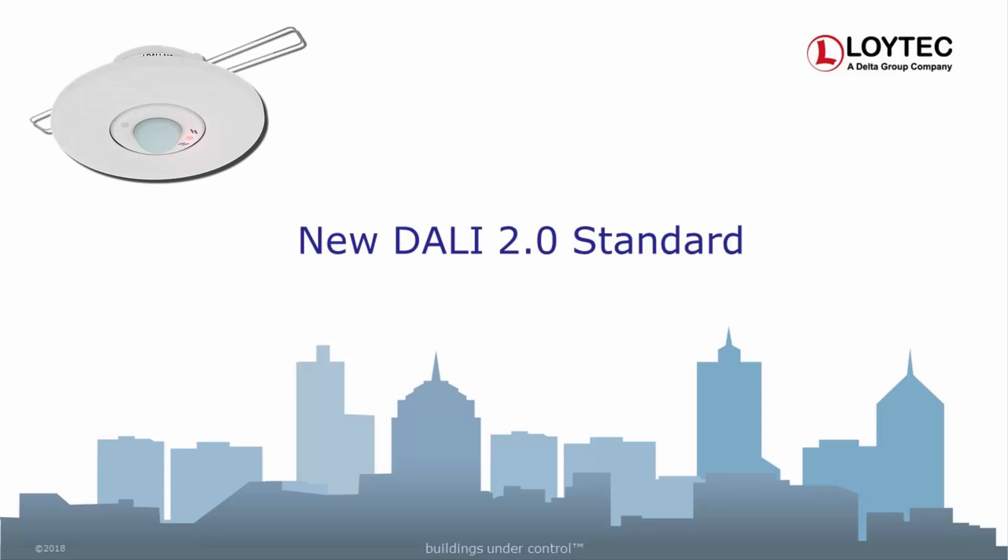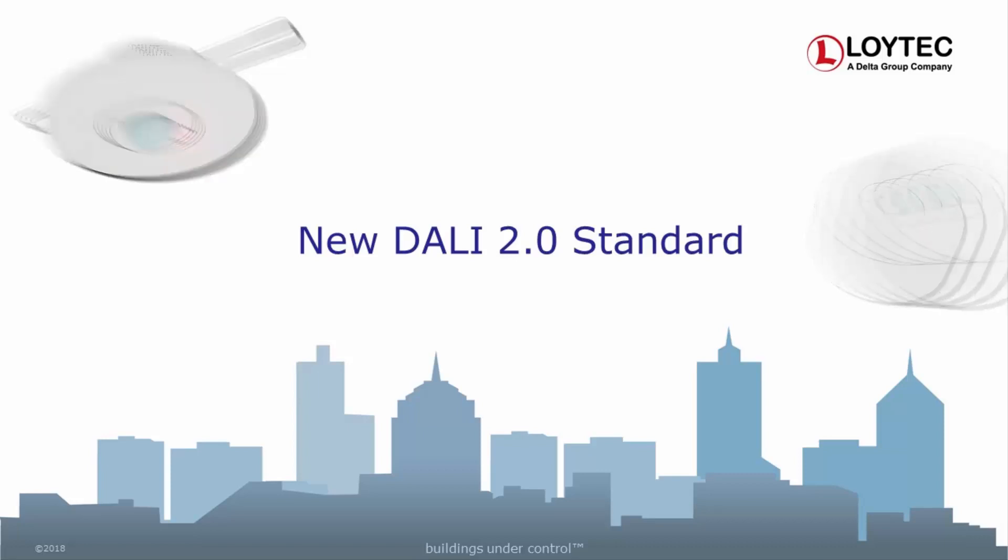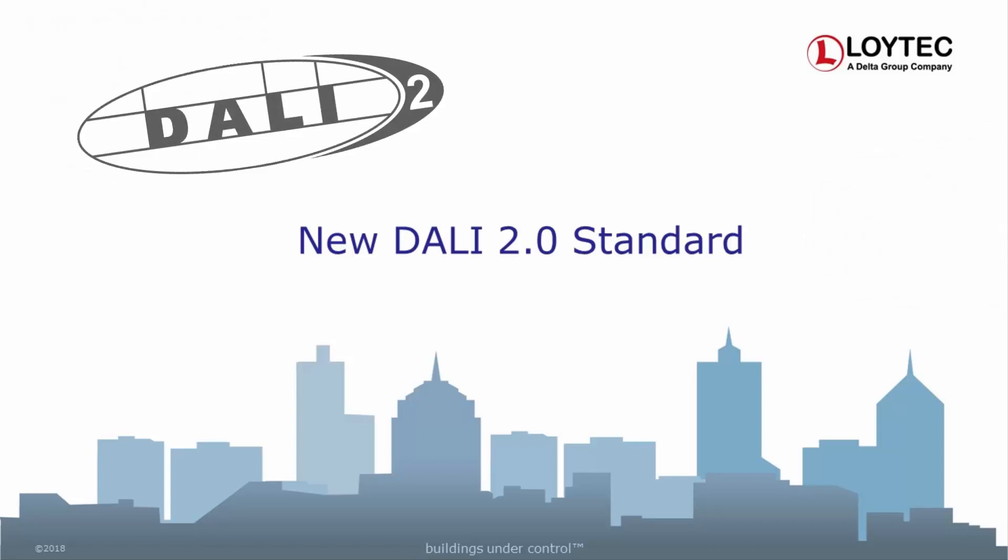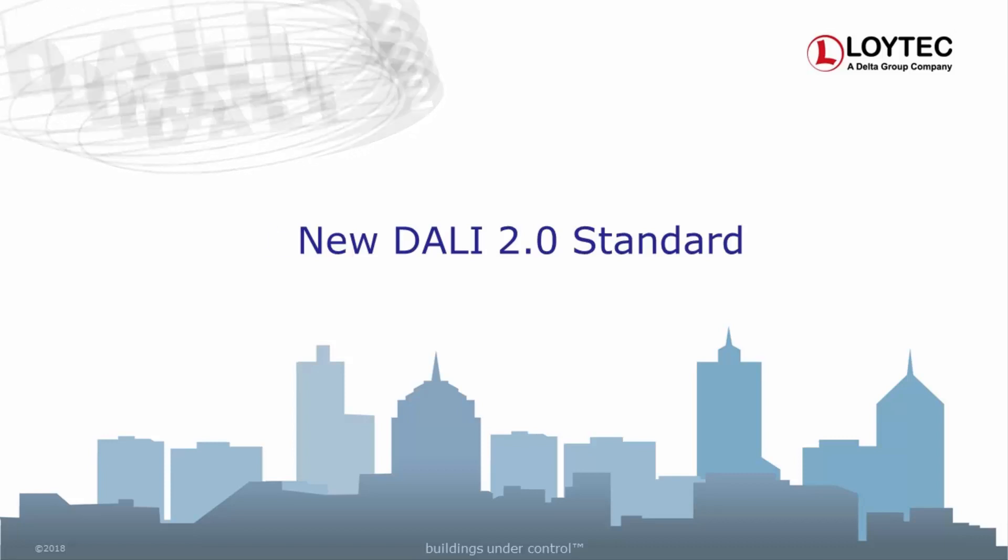Prior to DALI 2, sensors and buttons were not covered by the DALI standard. Therefore, proprietary extensions of the DALI protocol were needed in order to connect this type of devices to the DALI network. With DALI 2, those type of devices are standardized in the ISE 62386-103. The LDALI now supports the DALI 2 standard and allows to use all buttons and sensors that are implementing version 2 of the DALI standard.